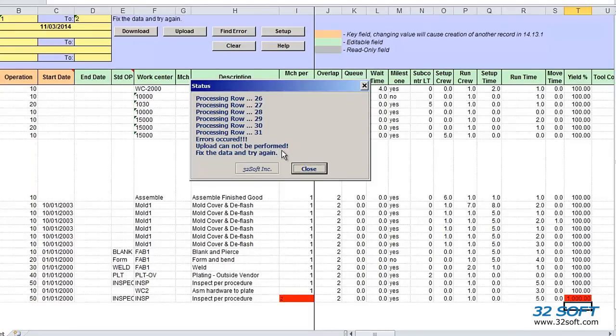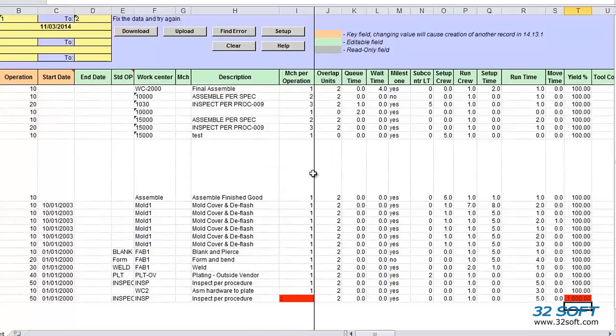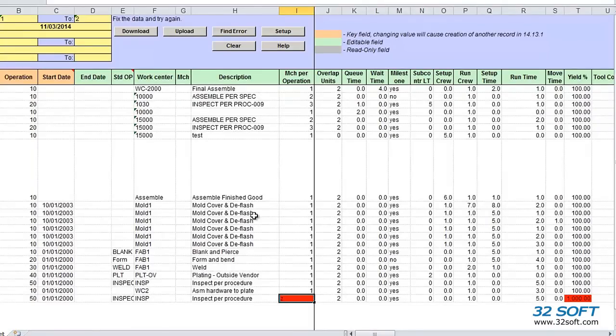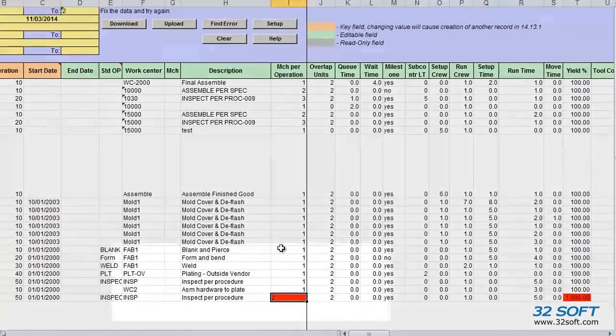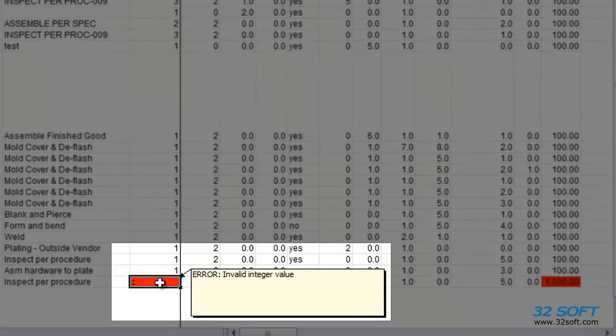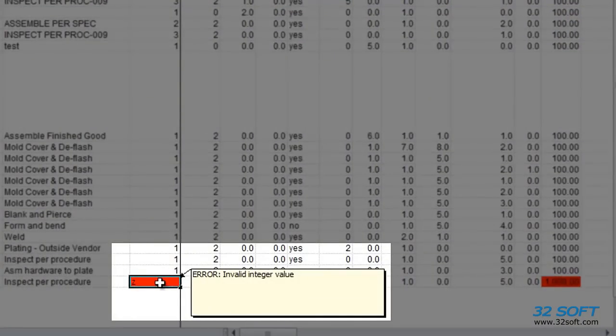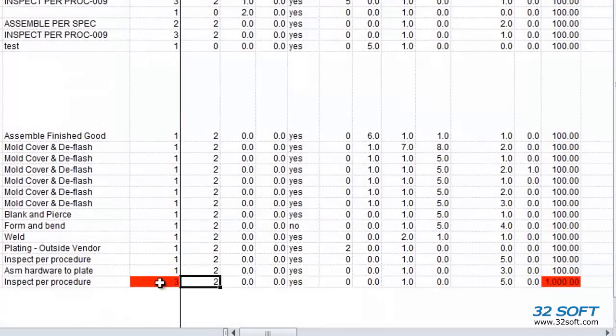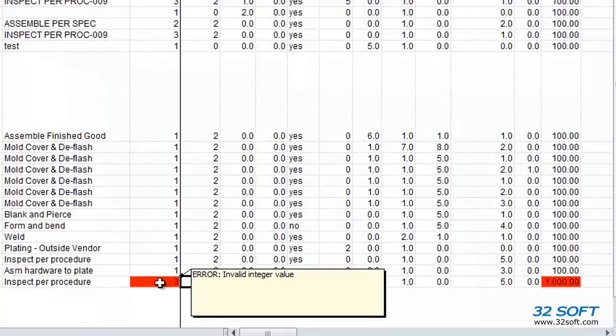When we encounter an error, we simply close the status window and correct the error before attempting to upload the data again. We can use the Find Error button to find and fix all errors in the file. Any cell with an error is highlighted in red. When we place the cursor in the cell, the reason for the error is displayed. Again, we must correct the errors before resubmitting our data.